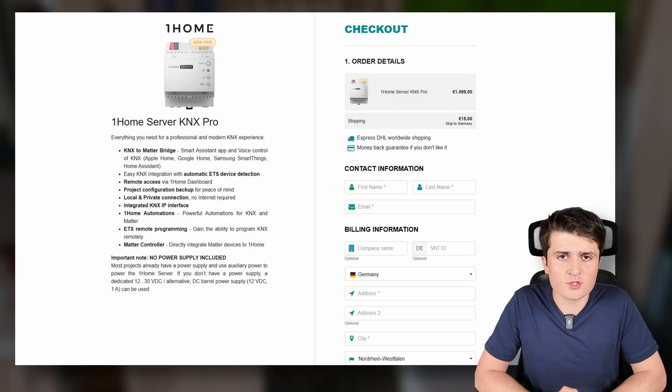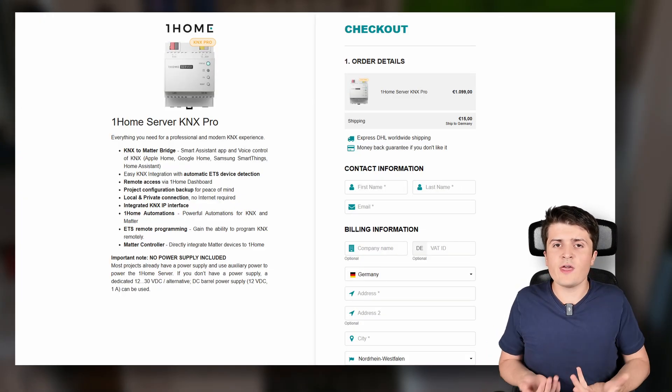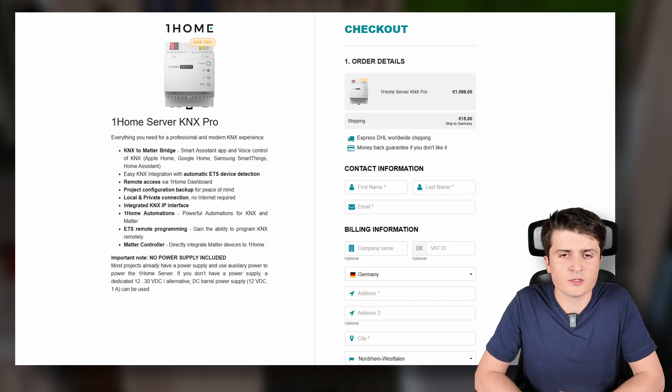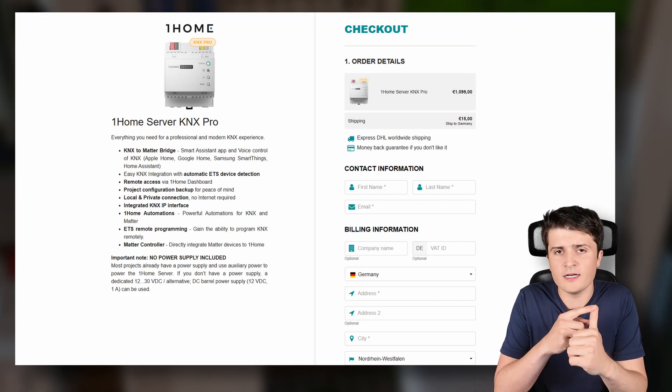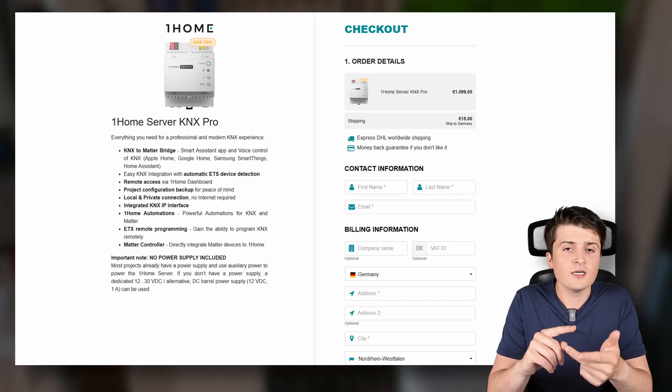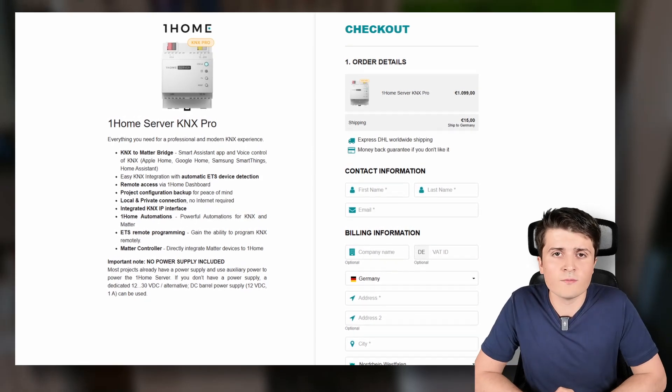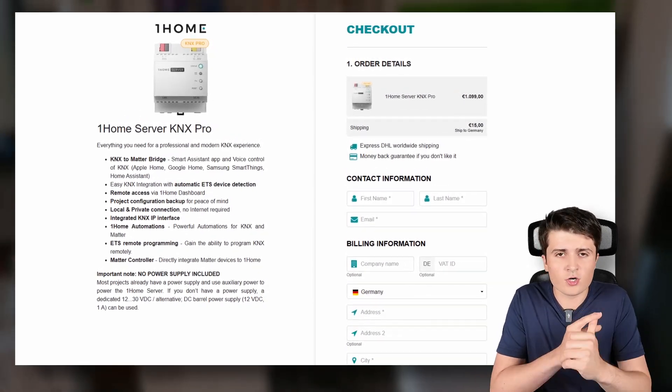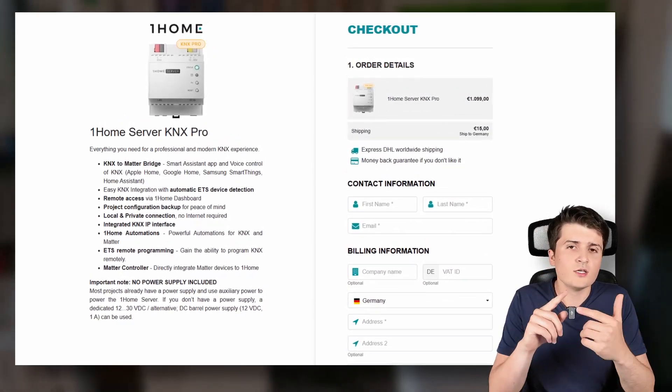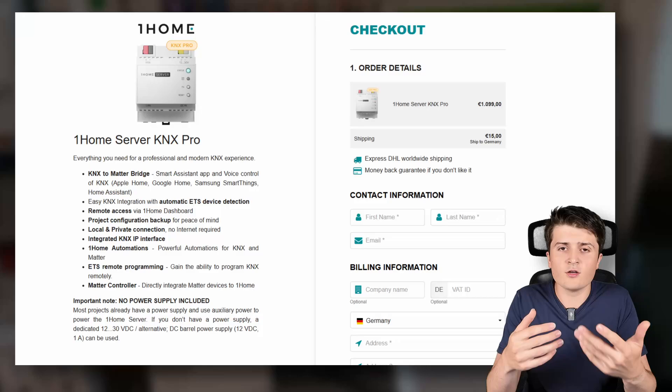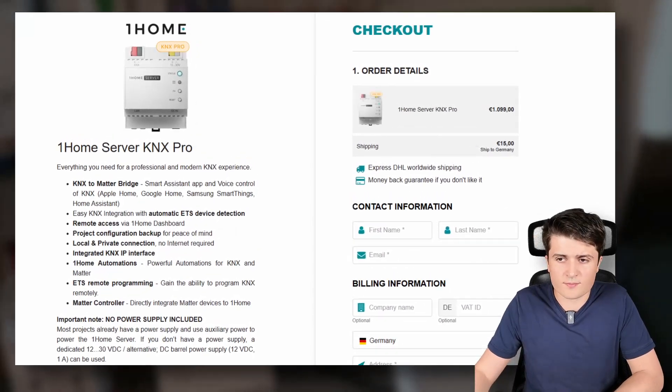What exactly is the One Home voice and visu and what are the different devices One Home offers? Well first of all you have the One Home server pro. The One Home server pro has everything One Home offers you at the moment. So you have the KNX to Matter integration, Matter to KNX, you can use the One Home visualization, you can use automations, you can use the scenes and also the remote access.